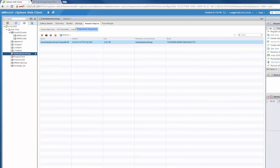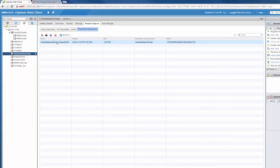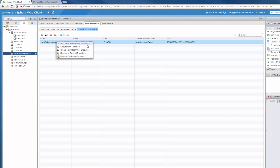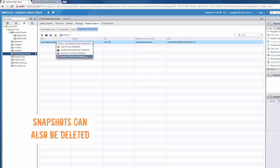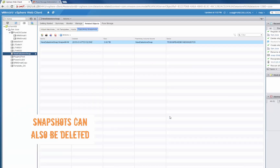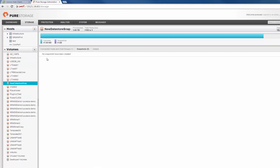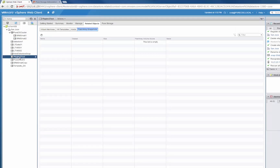The next thing I want to quickly show is the ability to delete these snapshots, which has also been integrated into the web client with our plugin. We can simply choose the snapshot we want, right-click on it, and go ahead and delete it. When we delete it, we have two different options. If we just delete it, it's going to remain on the FlashArray for 24 hours and then automatically be completely eradicated, or we can check that box and it'll immediately eradicate it from the array — so it's up to you. You can see that snapshot is now gone in the FlashArray GUI.